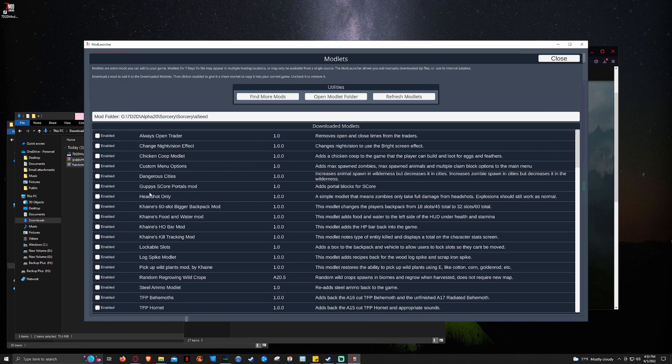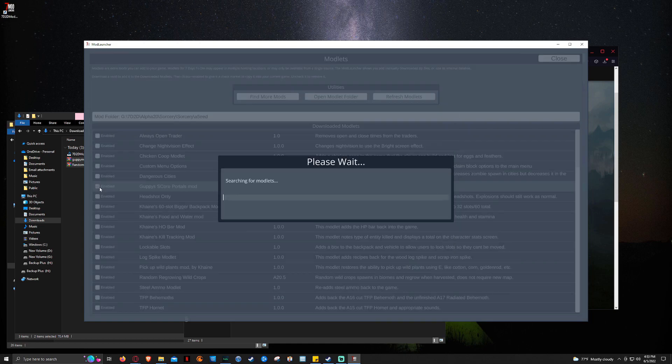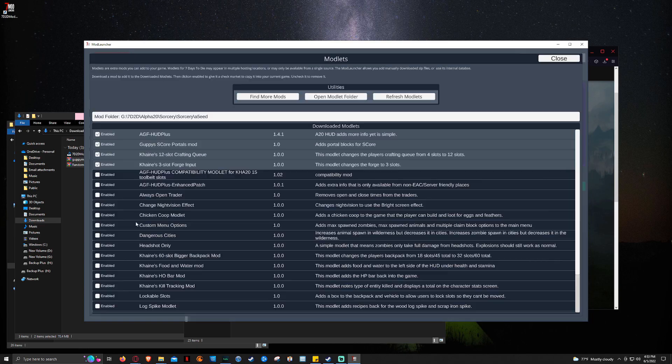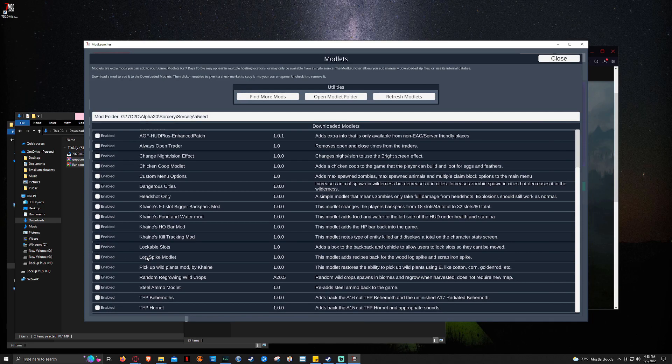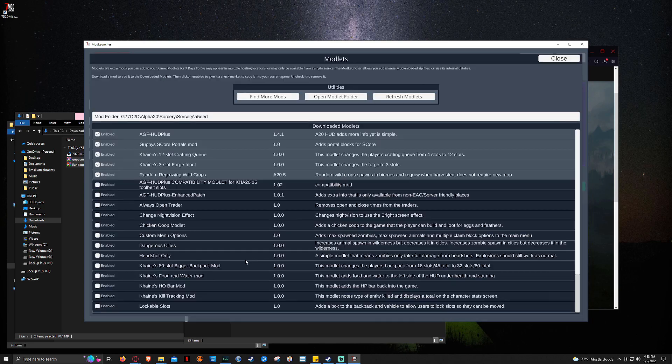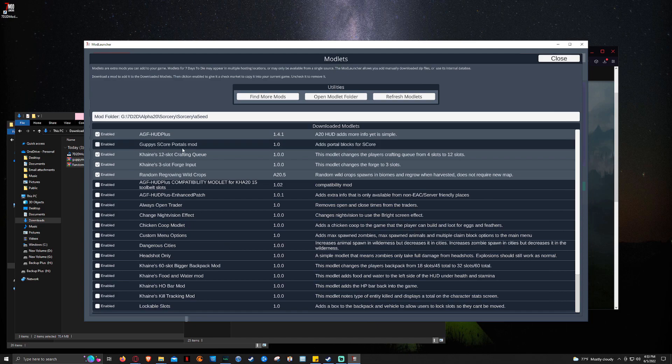And then we can activate them just by clicking on this. Clicking Enabled. And then coming down to the Regrow Random Wild Regrowing Crops. Click Enabled. But we can't use the Portals because we don't have Score installed. So we can click Close.